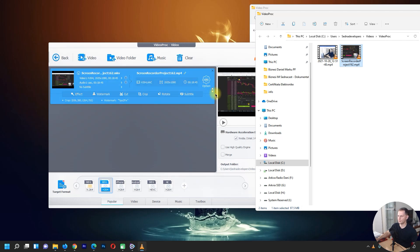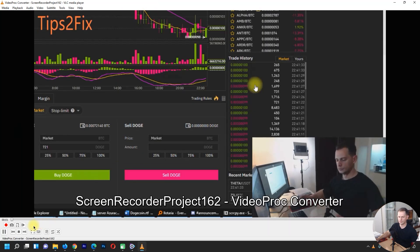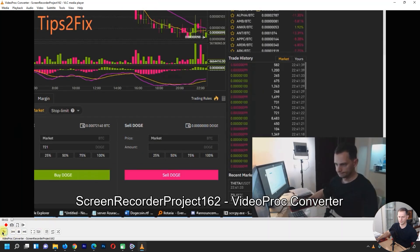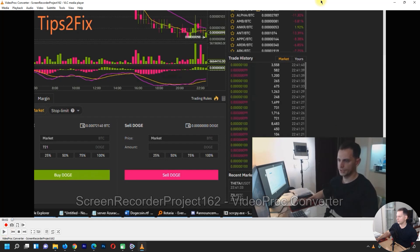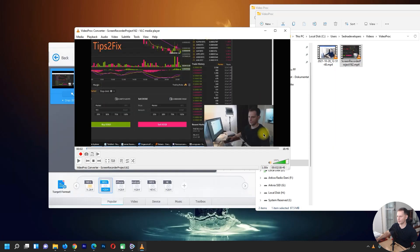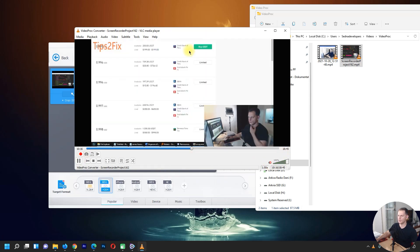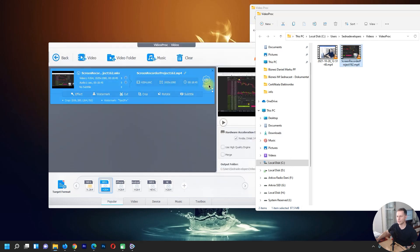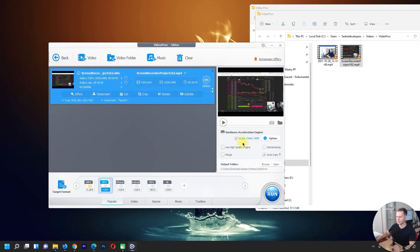Let's see what we produced. Look at this — we have the 'Tips to Fix' watermark right there on the video. It's working very well! So the converter is working great.